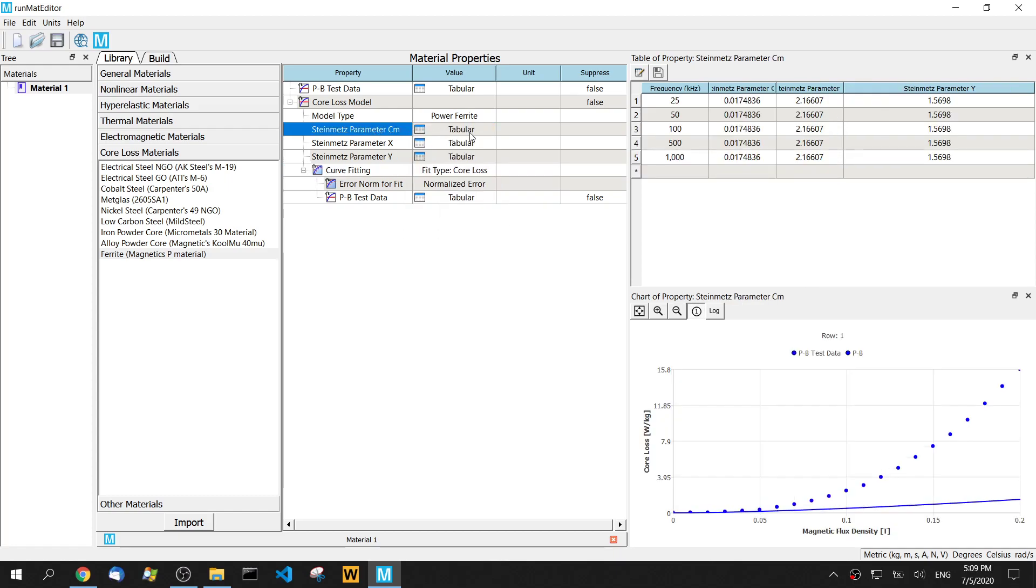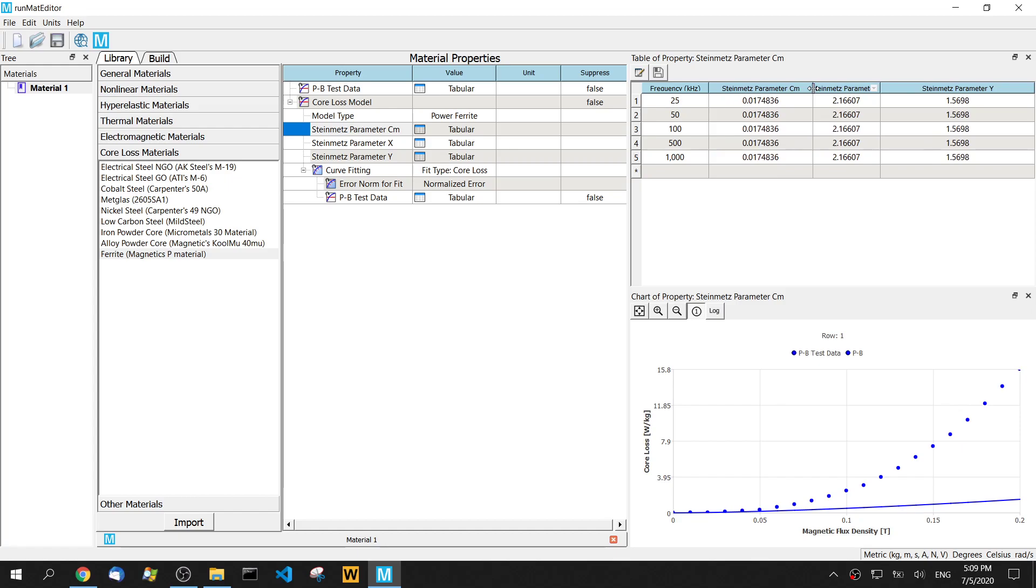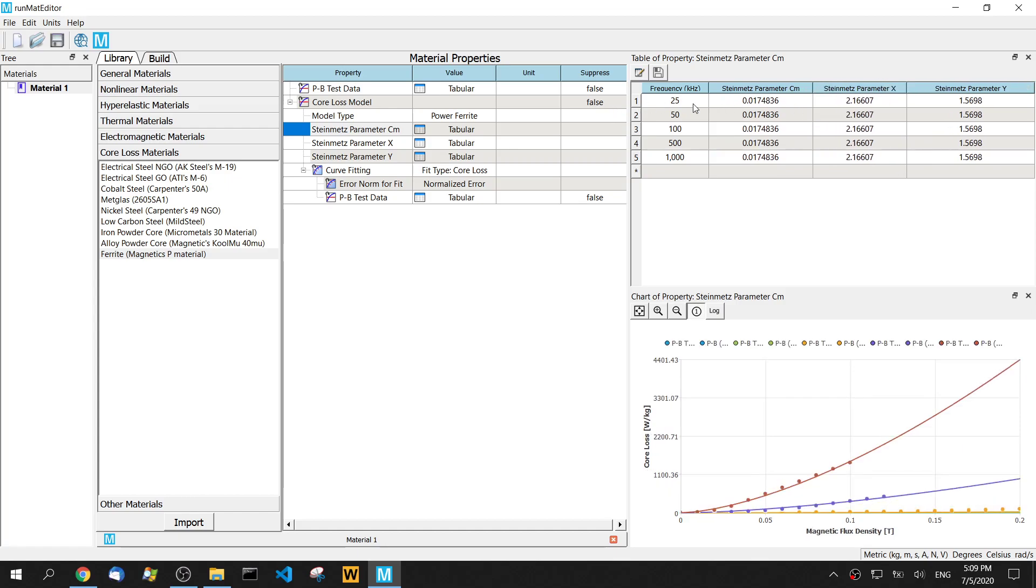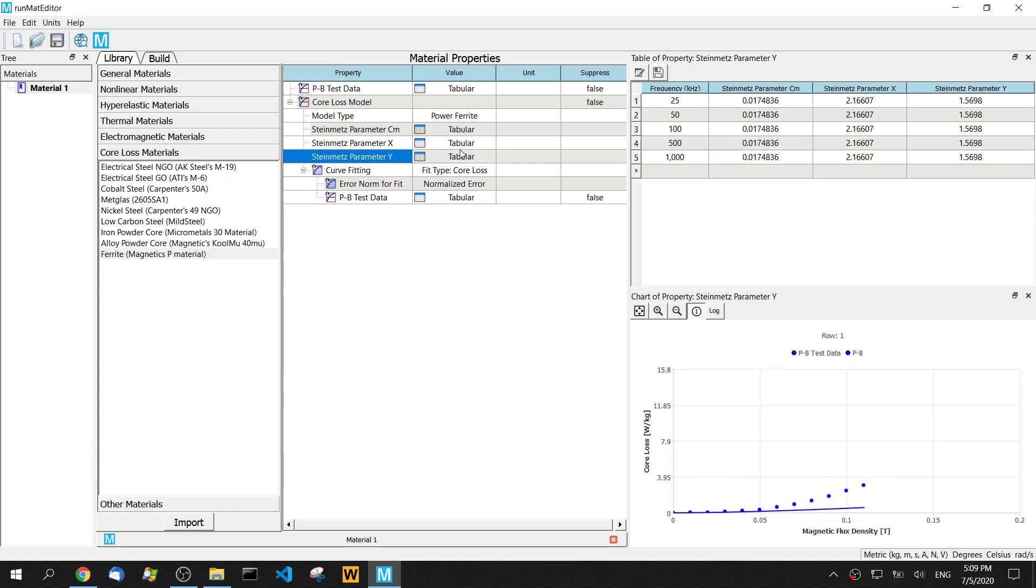So we can see all these values on the table. Since there's five frequencies, so we need to look at this table or these coefficients on the table. If there's only one frequency, you will see all these values, not only on the table, but also on these property values.